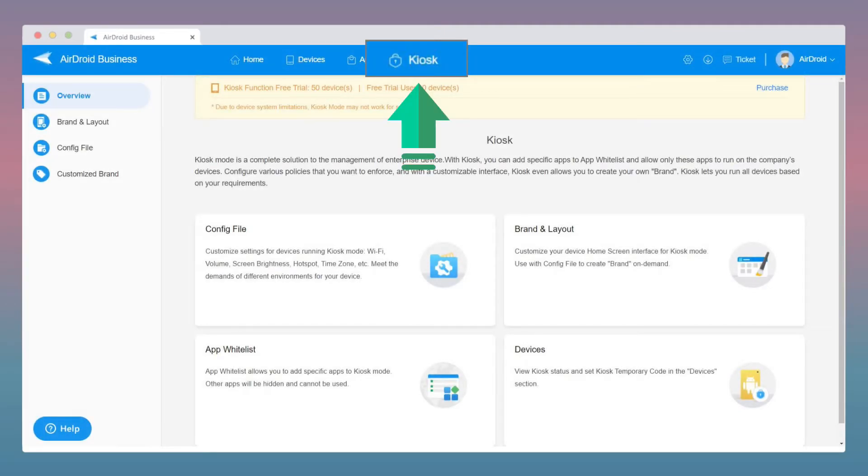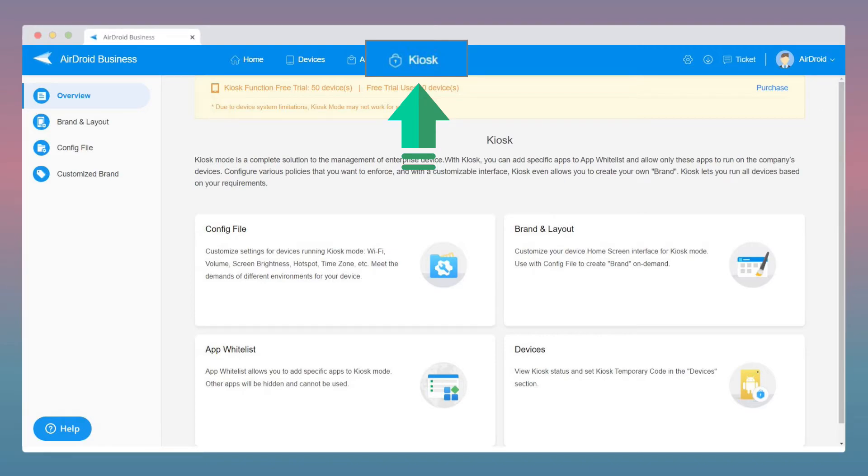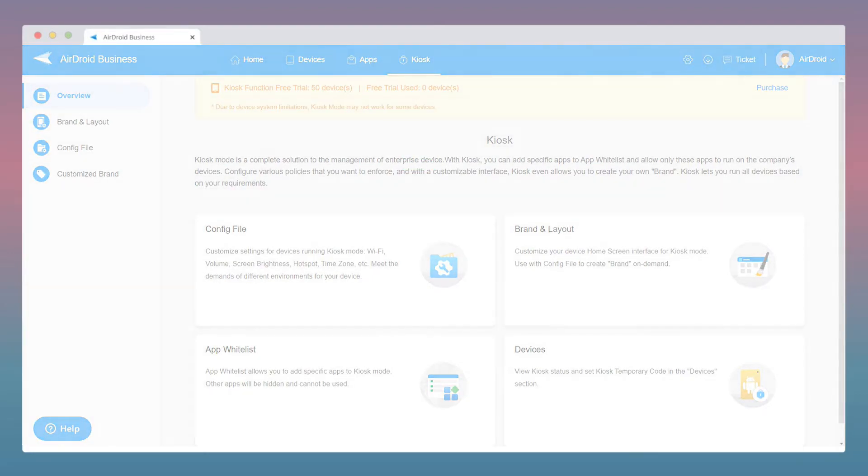Under Kiosk, which is a feature that allows you to lock down the environment of your devices, you'll be able to customize the layout of the kiosk and manage your app whitelist. You can specify which apps are allowed to run and limit the accessibility of your devices.